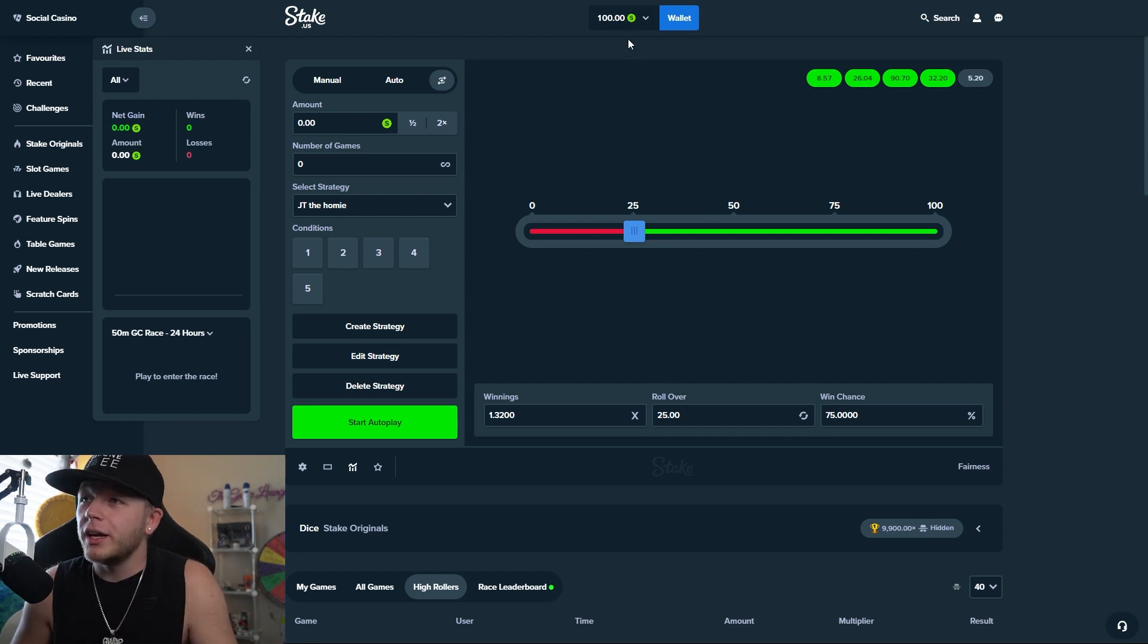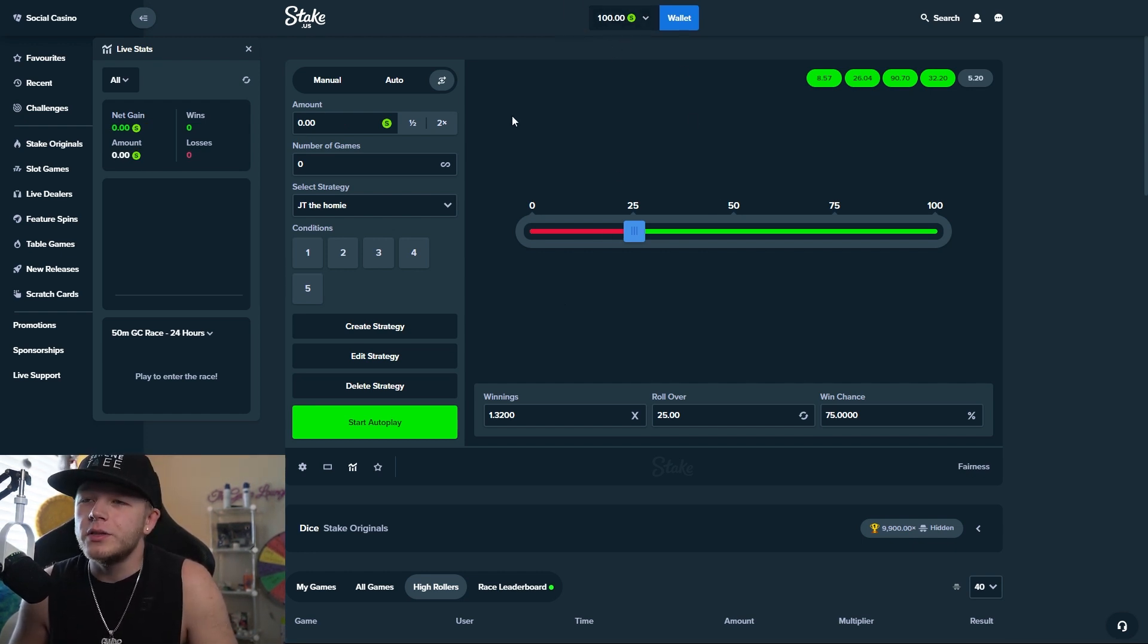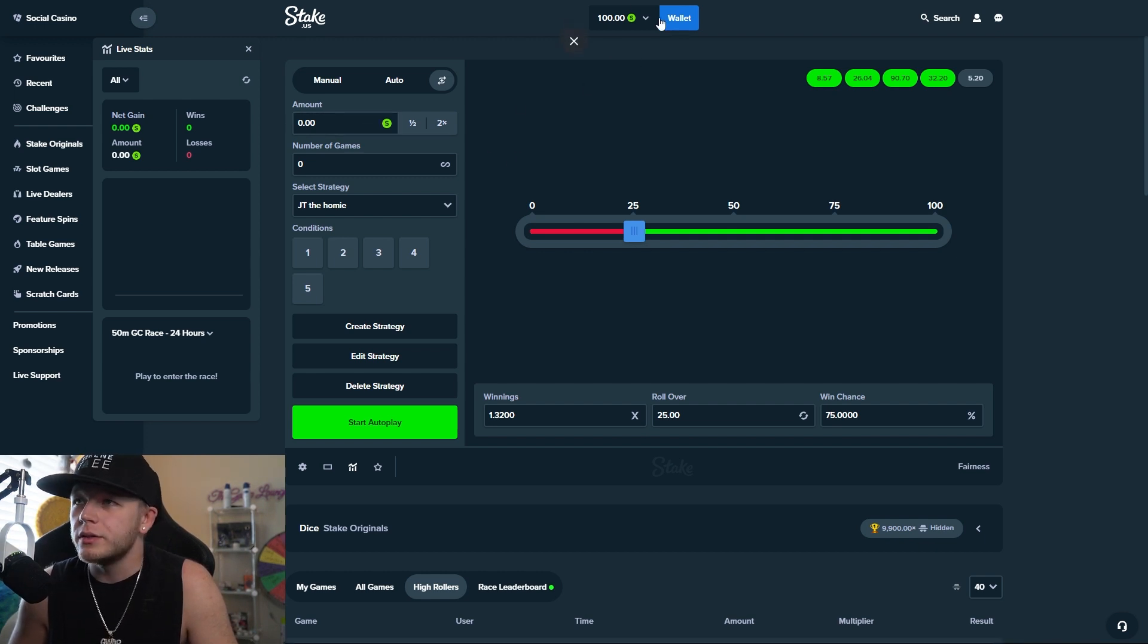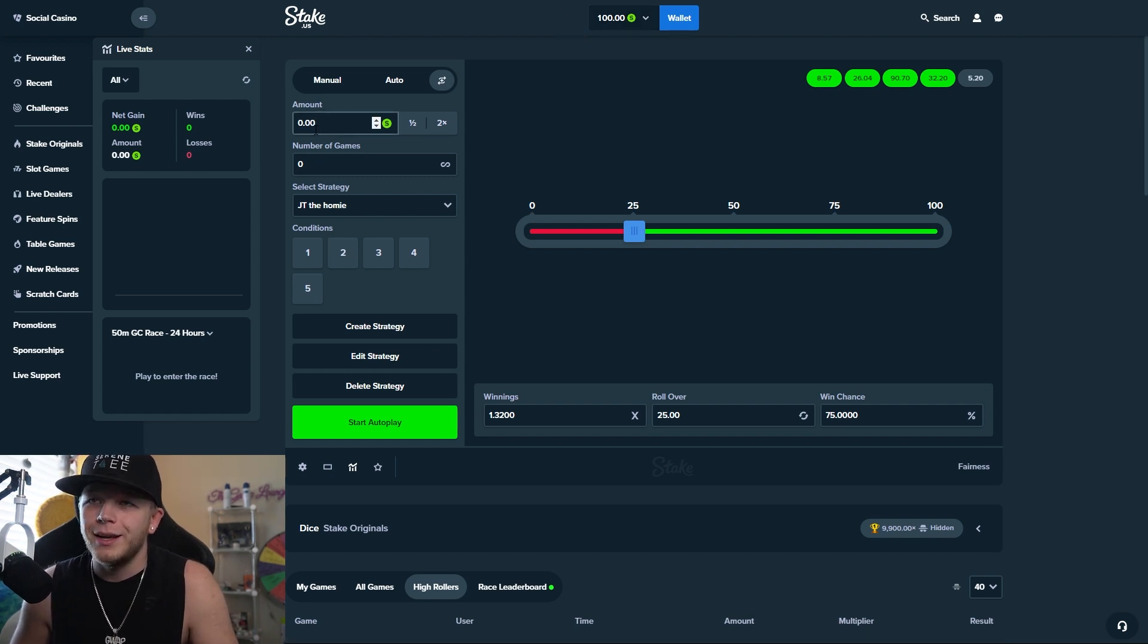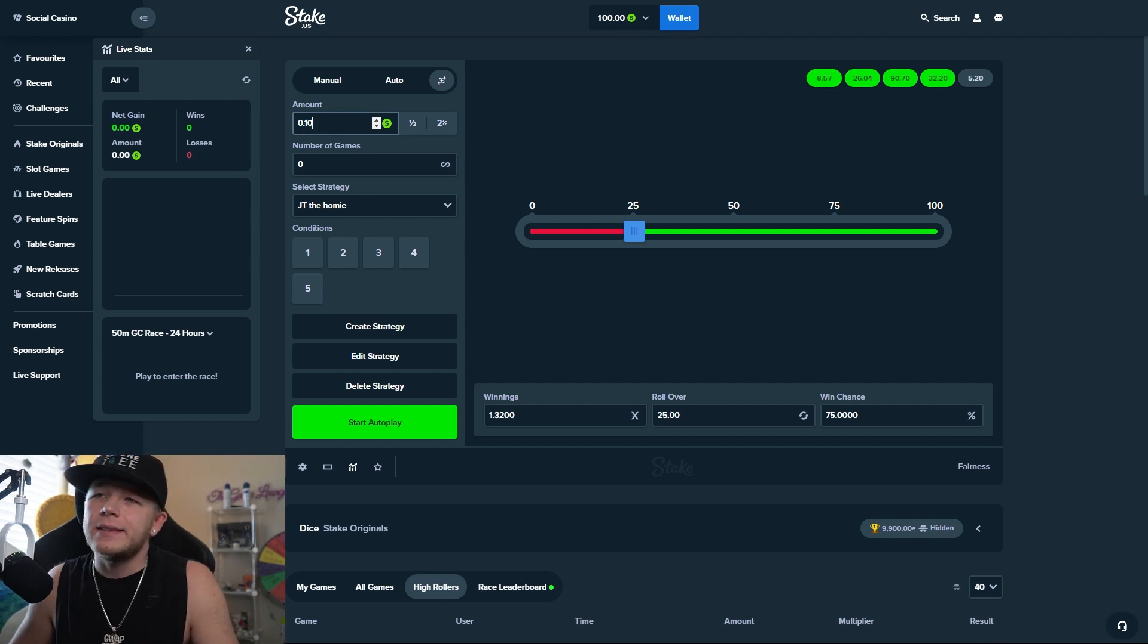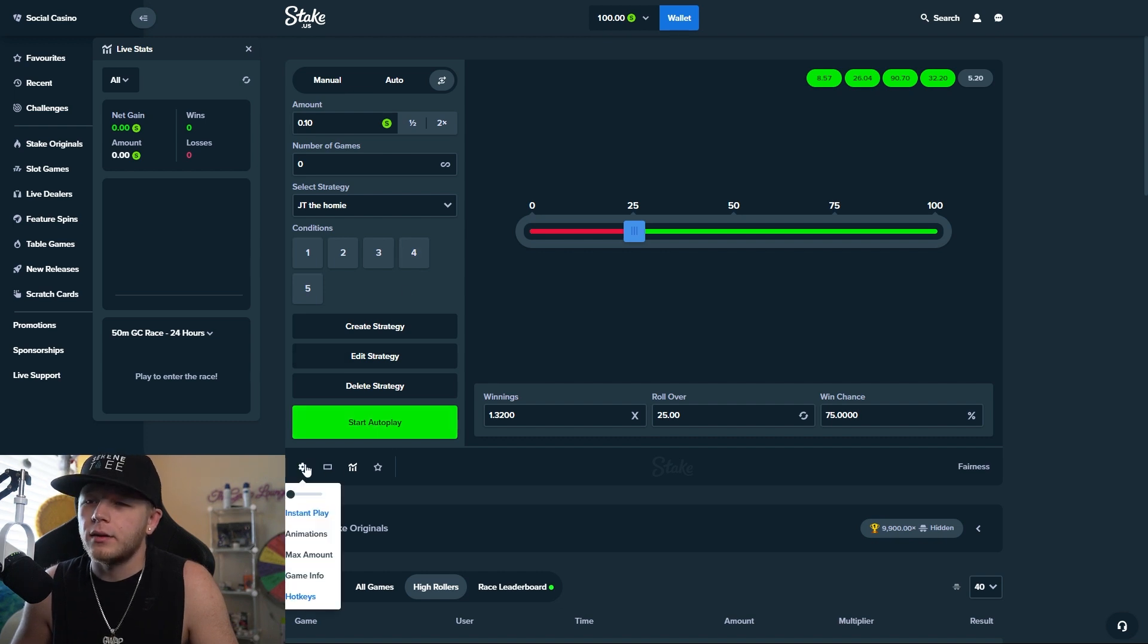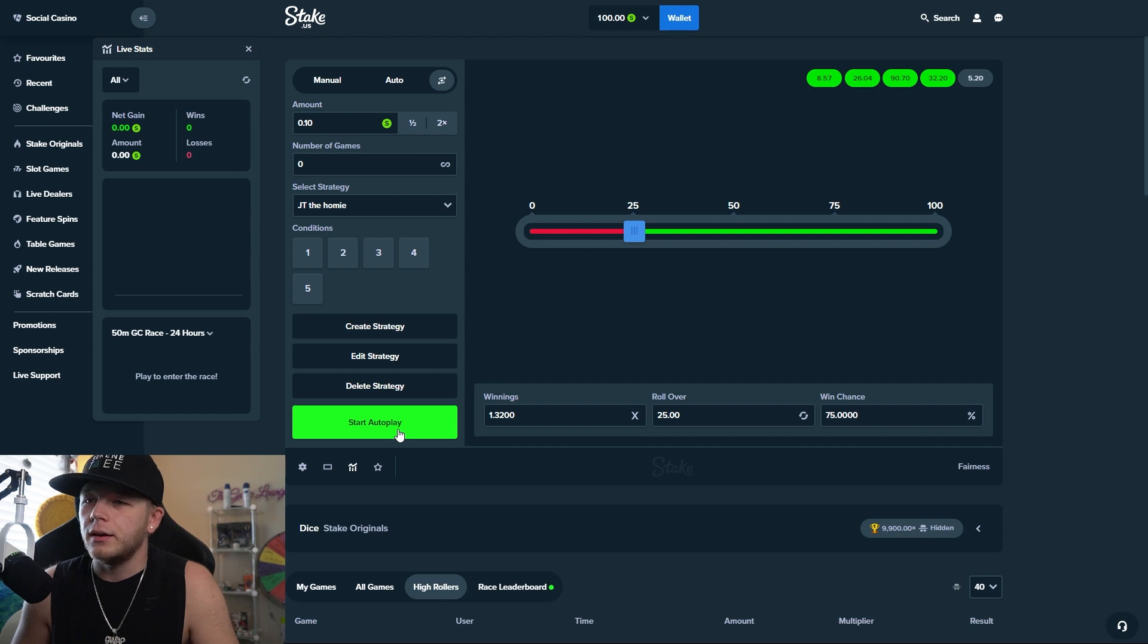Alright so I went ahead and vaulted everything besides a hundred. I'm going to use that as my stop on loss instead of making a condition because I always feel like it's the same thing, there's no point not to. So I'm going to go ahead and I'm going to see what happens at a 10 cent wager and hopefully we don't get wrecked. I don't think we will though, let's see and good luck to us.